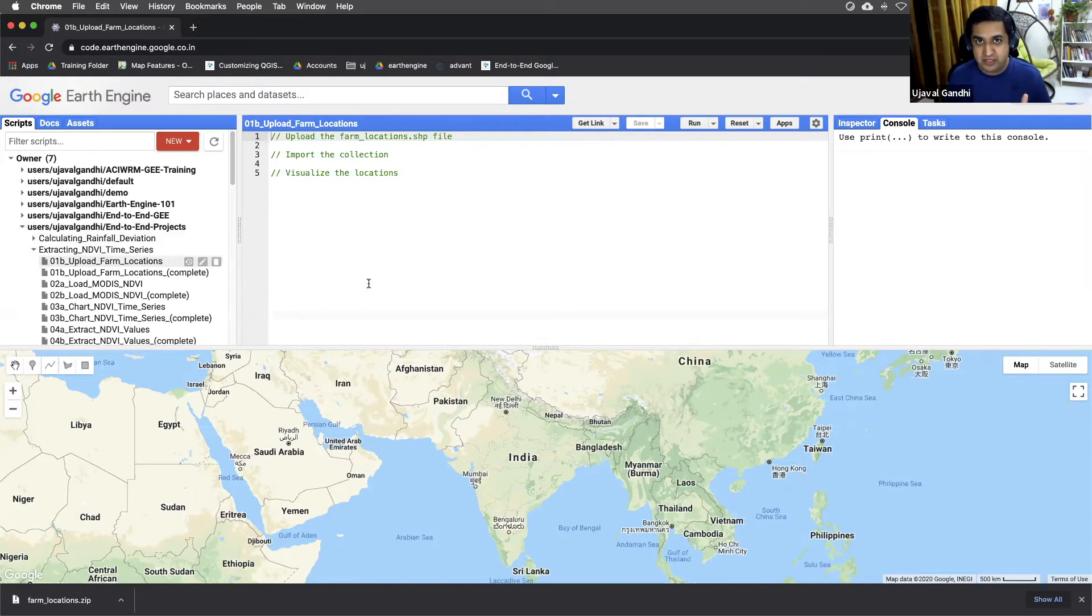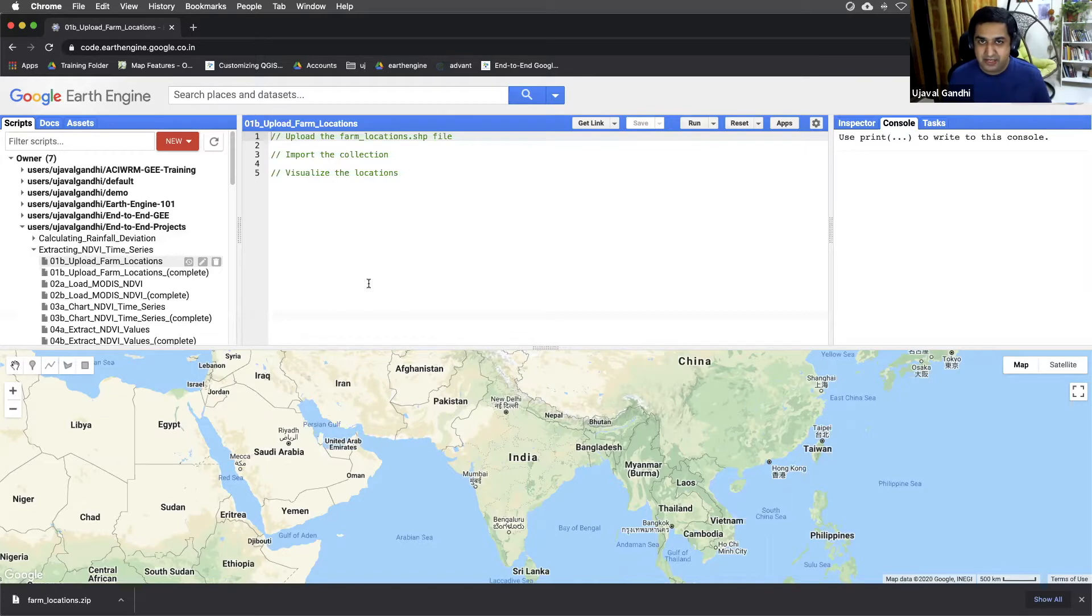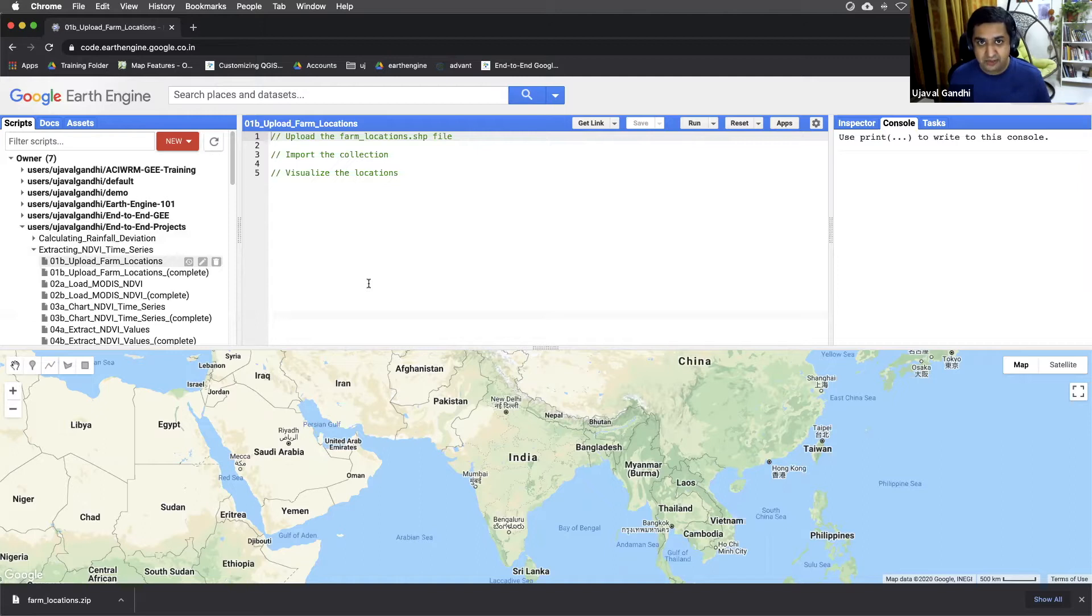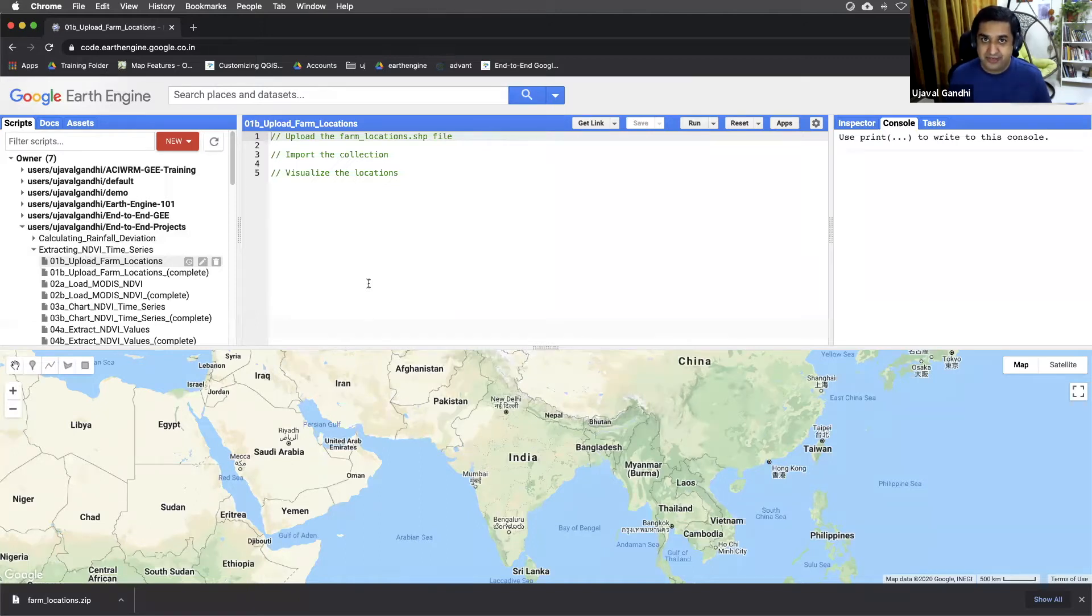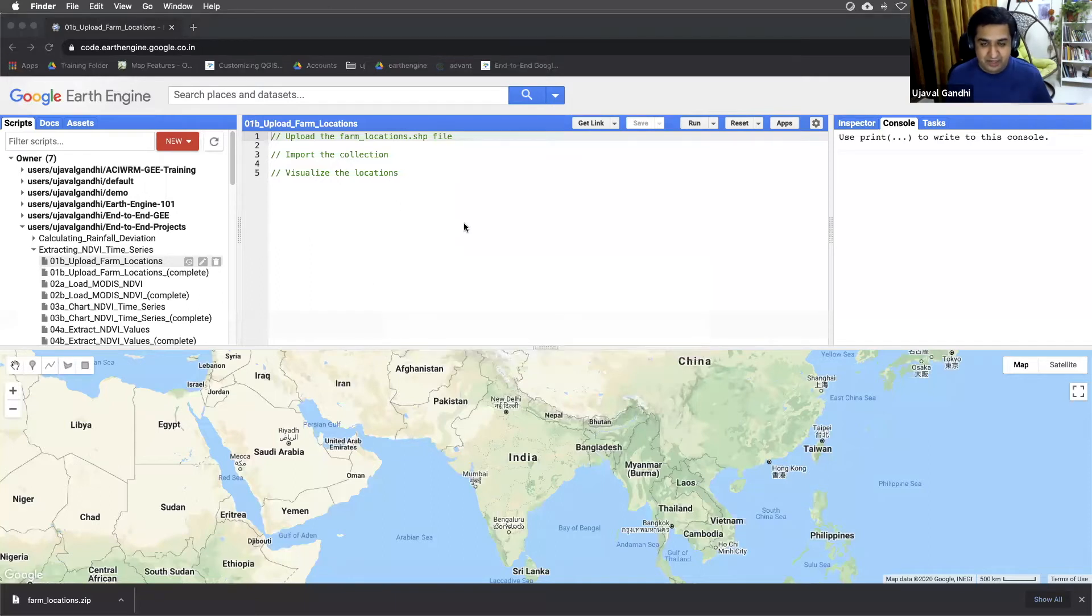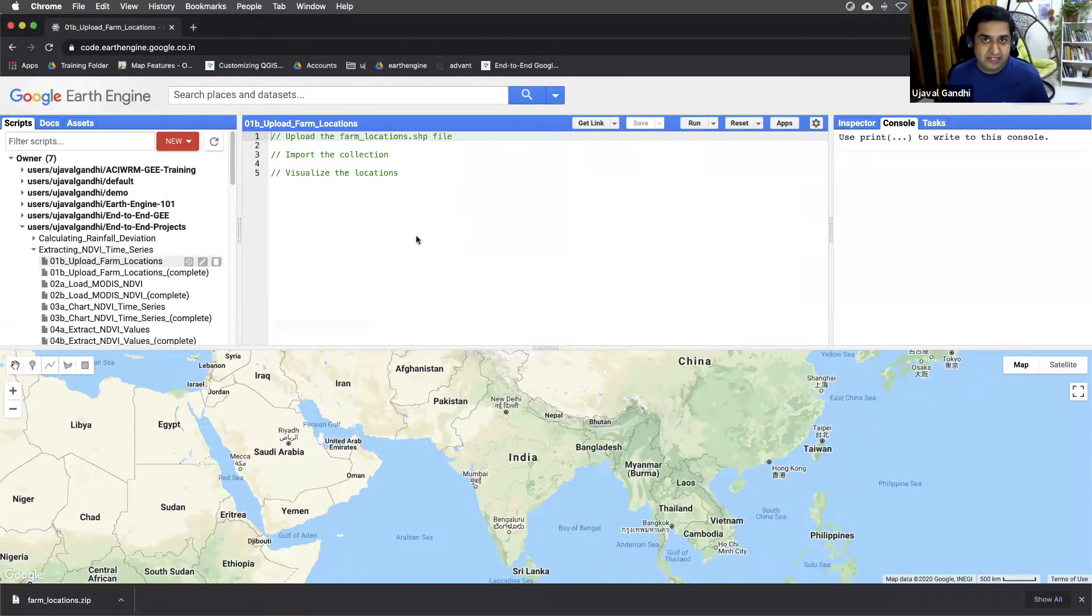And that is the location of about 100 farms in India. This data set has been just generated by putting random points over farmland in north of India. You could use any other point data set that you have or if you have locations of real farms that you want to try it out. You just need the data in a shapefile format and then you can upload it. So here I have this file called farmlocations.zip which contains the shapefile.